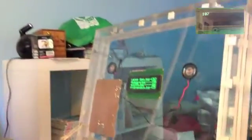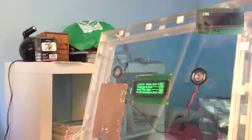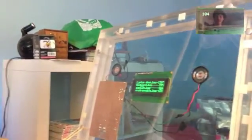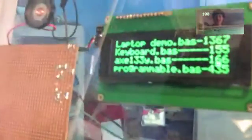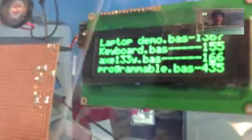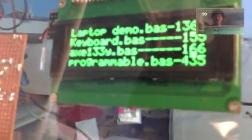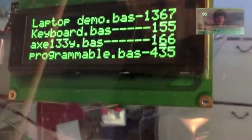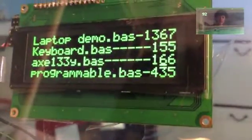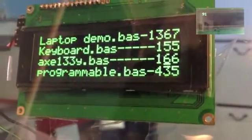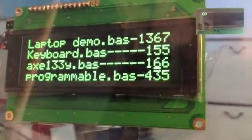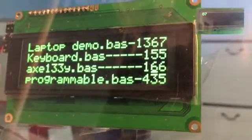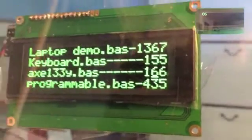The main program for this was 1,367 lines, the keyboard program 155 lines, the display program was 166 lines, and the work-in-progress program that allows me to write a program on here and then run that program, that's 435 lines.